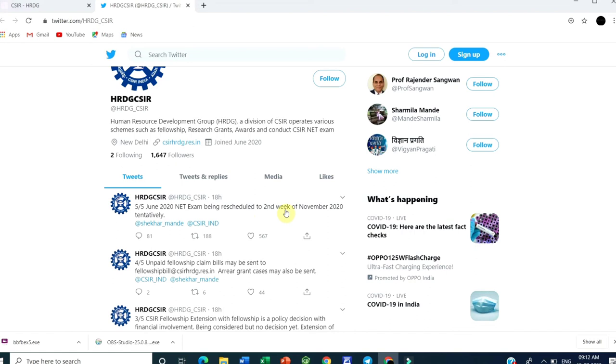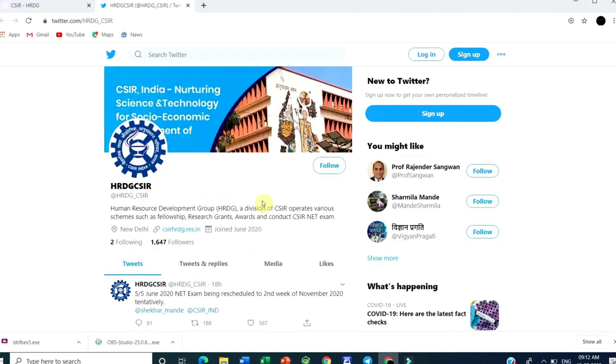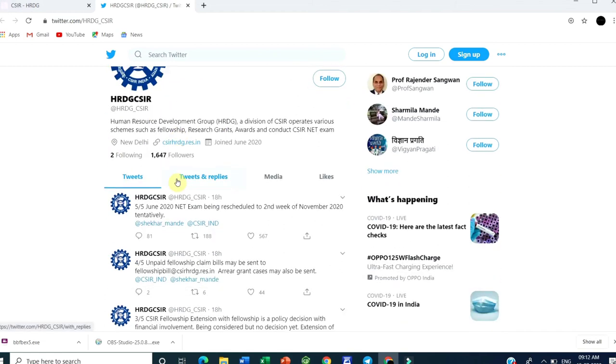This is the official website, don't doubt whether it is official or not. It is definitely the official website from HRDG CSIR. Thank you so much for watching.